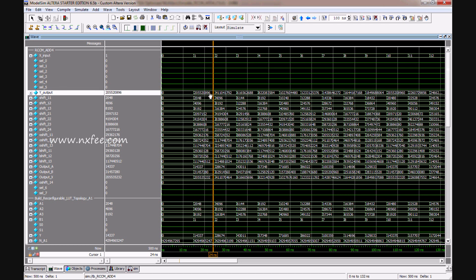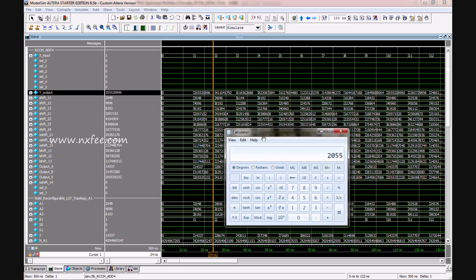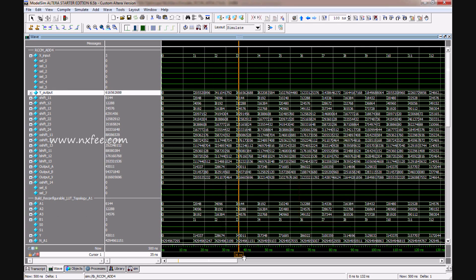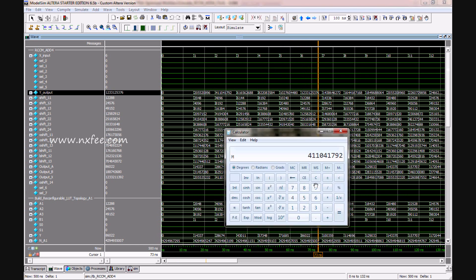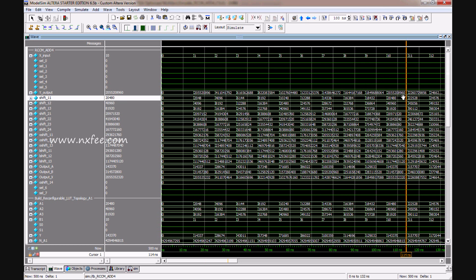With x input equal to 1, the output is 2055 and 20896. Multiplying by 2 gives 4110 and 41792. Multiplying by 6 gives 12330 and 125376. If x equals 10, the same values appear with a zero appended — for example, 2055 and 208960 — demonstrating the scaling behavior of the architecture.